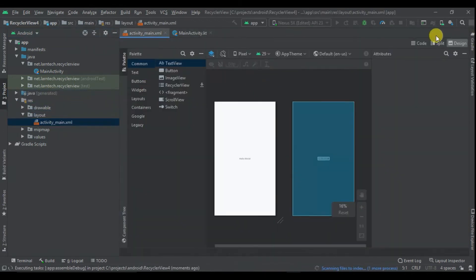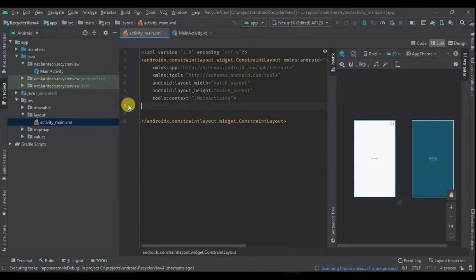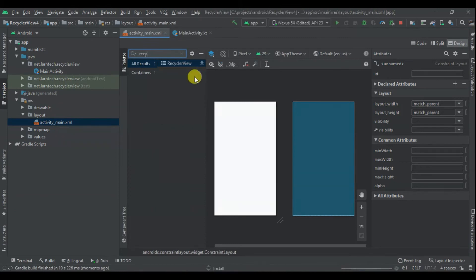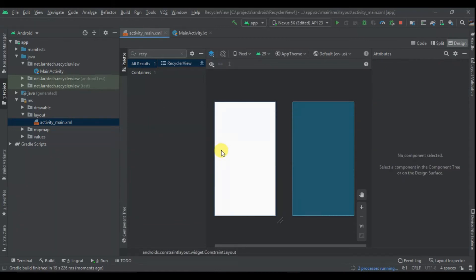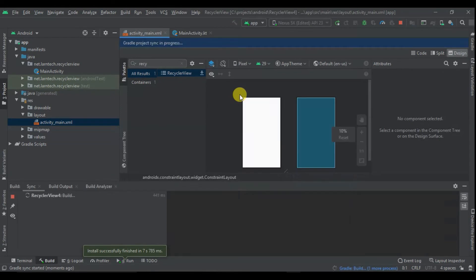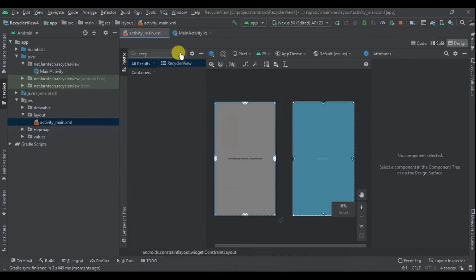The first thing I'm going to do is add our RecyclerView. RecyclerView is not added to the design palette by default, so I'm going to add it — search for RecyclerView and add it to the design. As you can see, it's adding the component. Once that is done, I'm also going to add CardView.